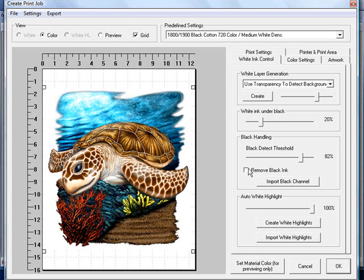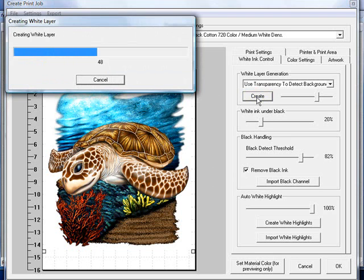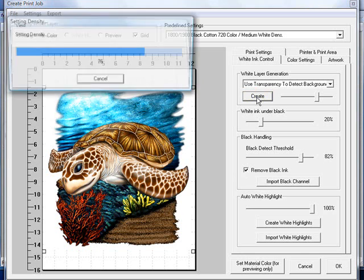In this case, I'm going to click on the remove black ink box as well before I create my white layer. And what this is going to do is anywhere in the graphic where it has black, we're going to use the black in the shirt to print with it. So we'll go ahead and click the create button.